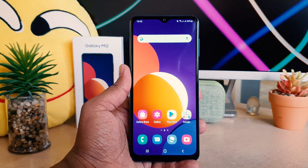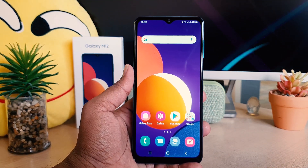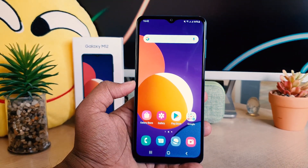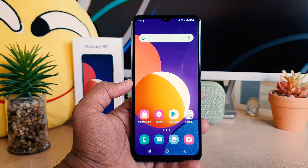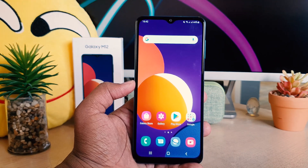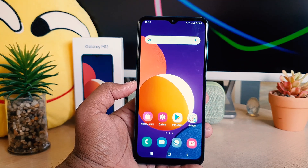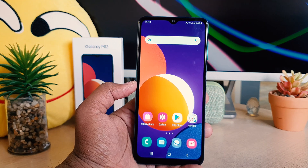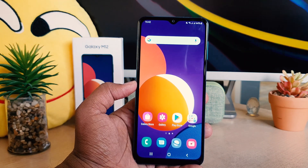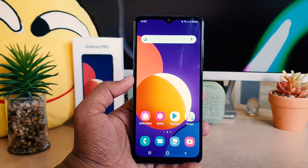Hello and welcome back to my another tutorial. In this tutorial I'm going to share with you how to set up pin, pattern, and password in your Samsung Galaxy M12. So let's take a look at how to do that.